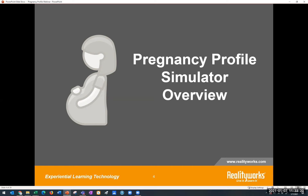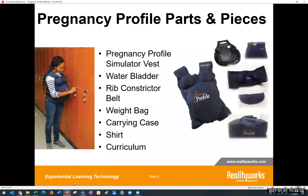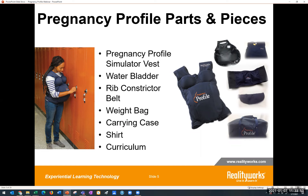Instructors use this educational tool with males and females in many programs. The pregnancy profile comes with the vest, which has three adjustable straps in the back. It has a water bladder and cap that you fill with warm water to simulate elevated body temperature and fetal movement. The rib constrictor belt is worn underneath the vest and simulates pressure from fetal limbs and makes it difficult to breathe. There's also an added weight bag, a carrying case, a one-size-fits-most shirt, and the curriculum called Understanding Pregnancy, which includes 12 different lessons.